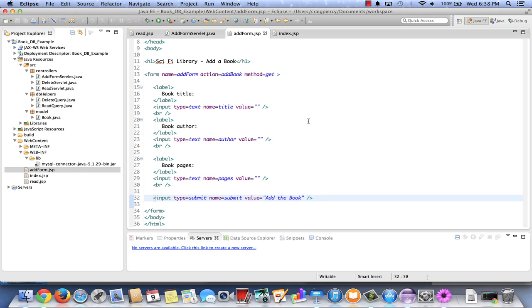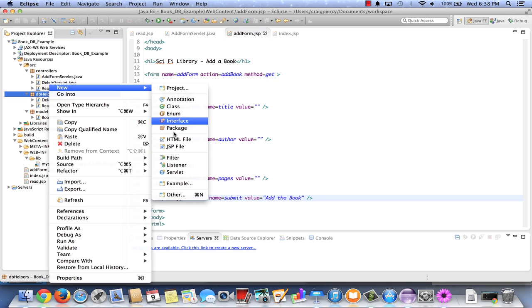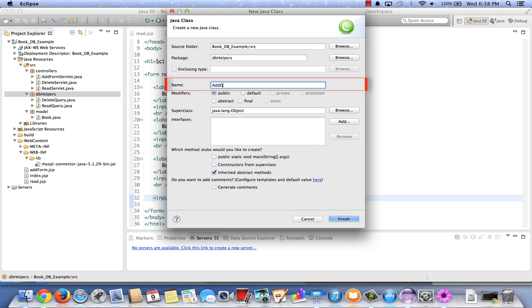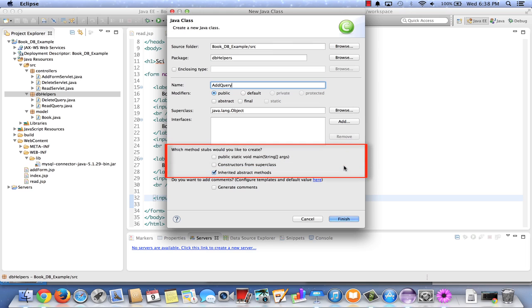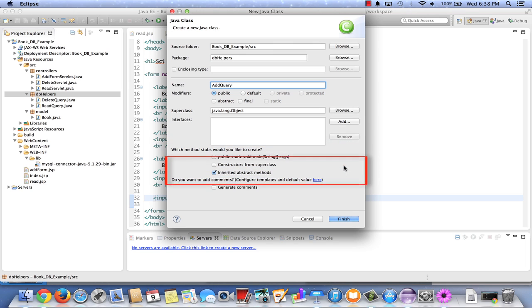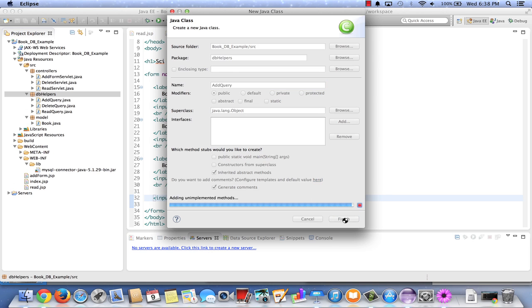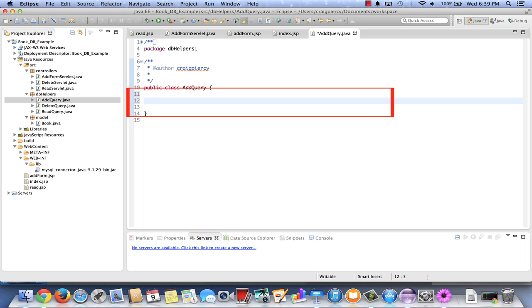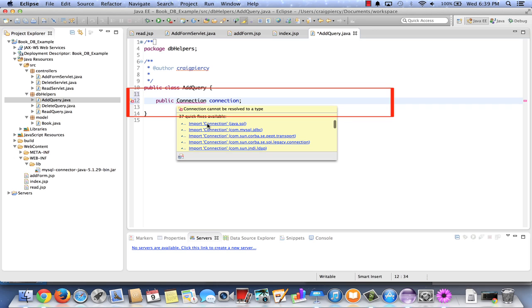Next, let's create our AddQuery component. Right-click on db helpers, select New, select Class. The source folder is in bookdb example, the package is db helpers, and the name should be AddQuery. Leave the modifiers as public, superclass as Object, no interfaces, leave stubs blank except for inherited abstract methods, and generate comments. Click Finish. We're going to have one field used in several methods — a Connection object. Declare it as public Connection connection, and import Connection from the java.sql package.